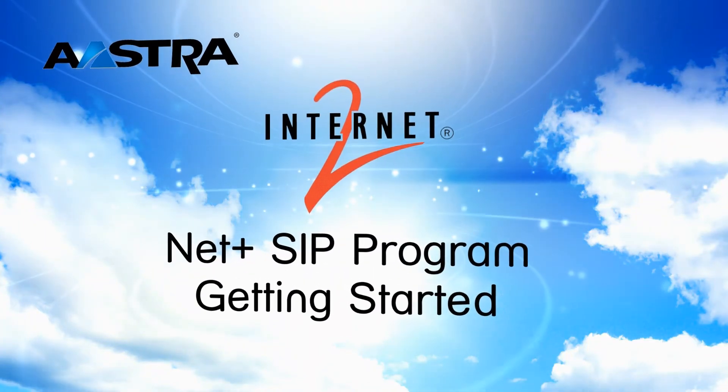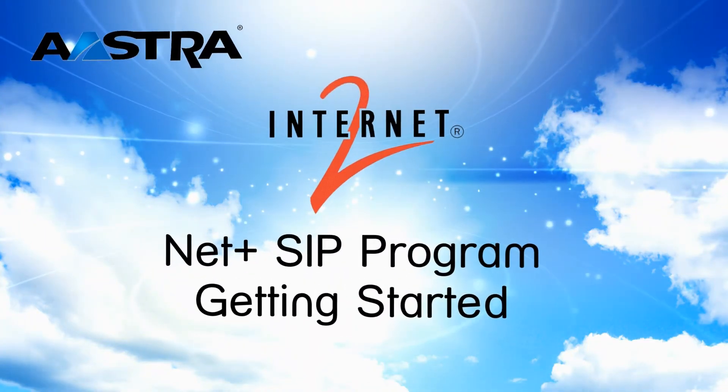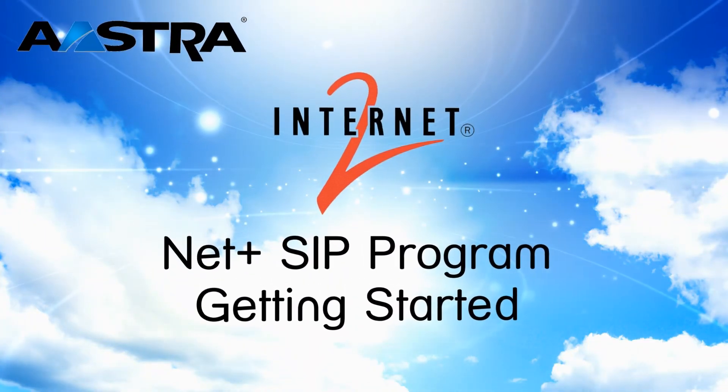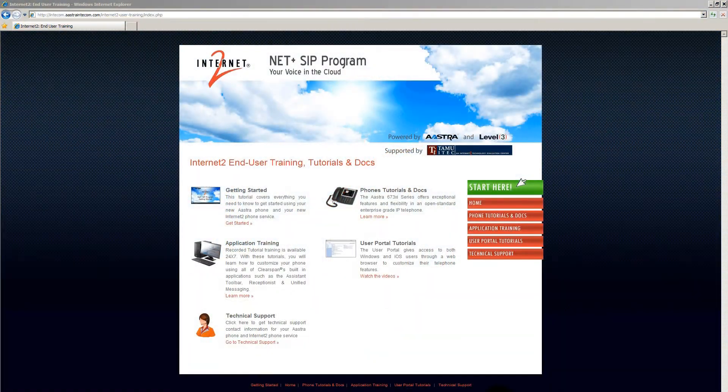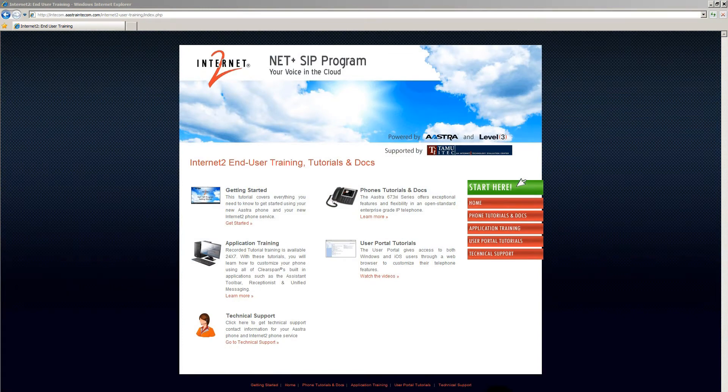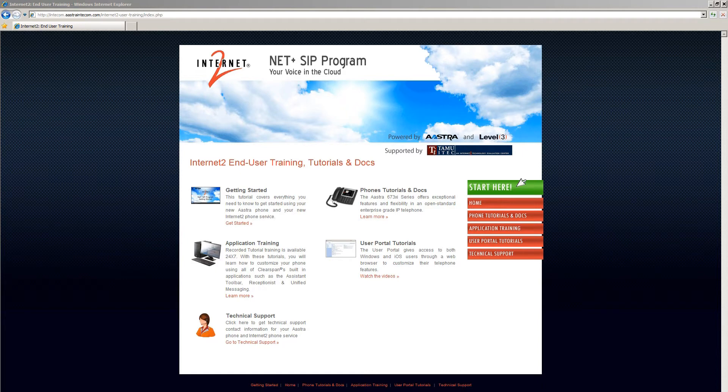We would like to welcome you to the NetPlus SIP program provided by Astra. The page you have just landed on provides access to online training, how-to tutorials, and documentation for the NetPlus SIP program from Astra.